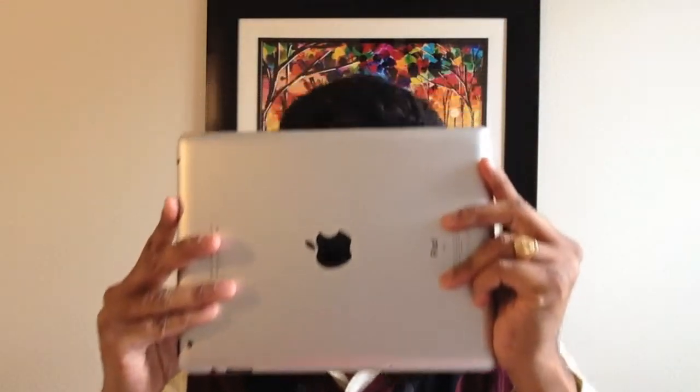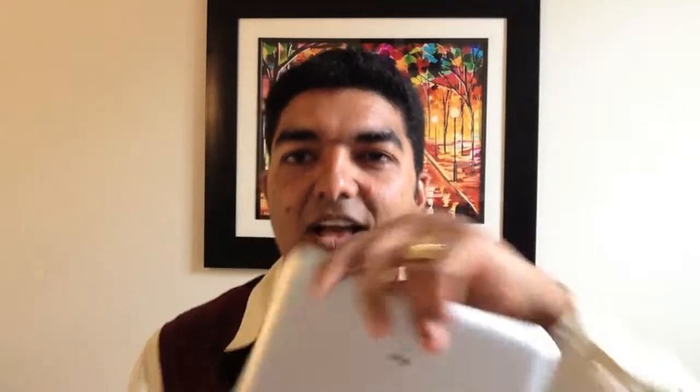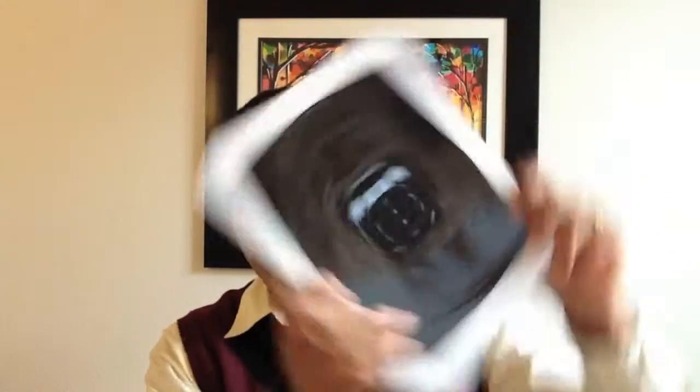So what do you need to get started? Well, to get started you will need your own iPad. And you need a few apps.